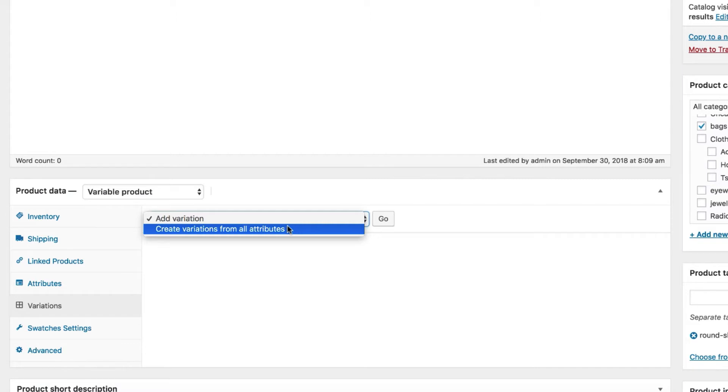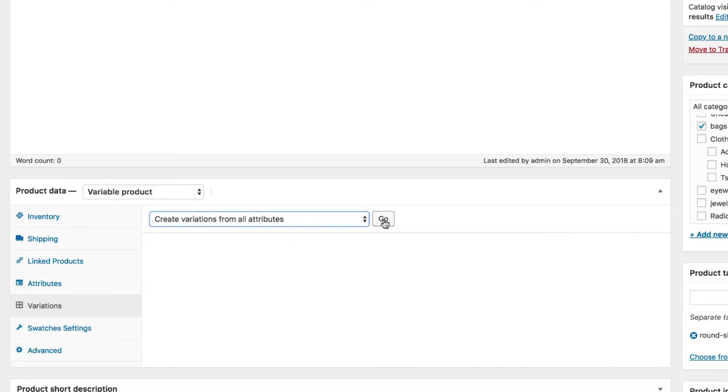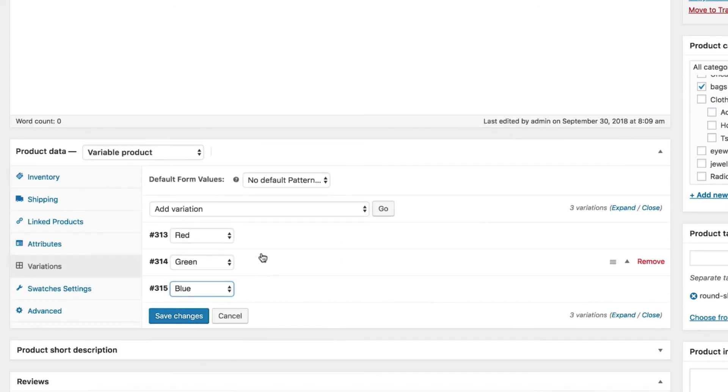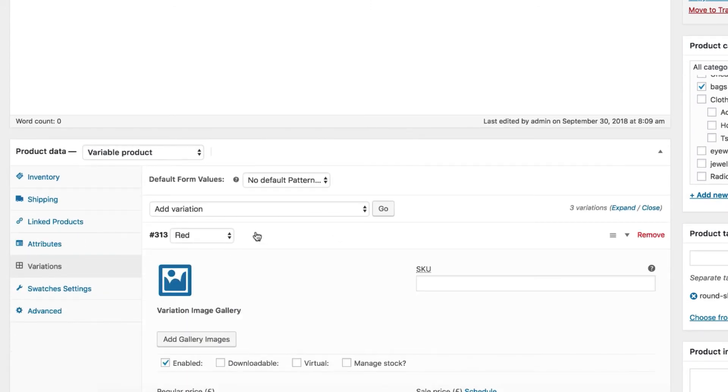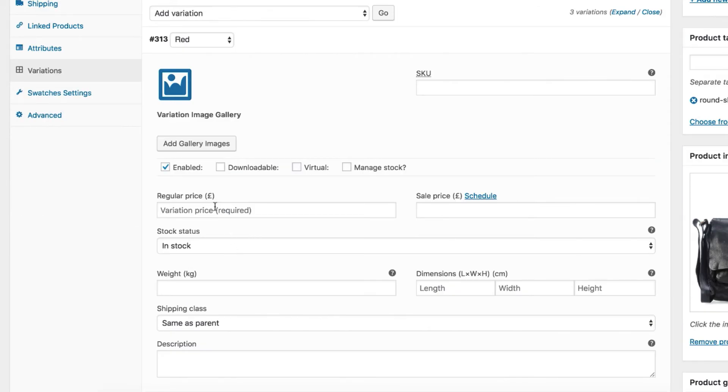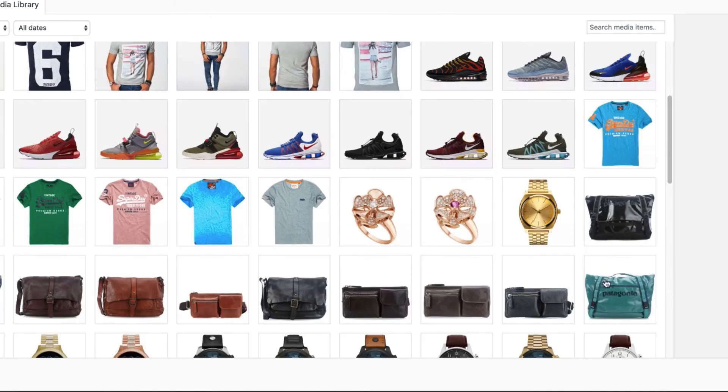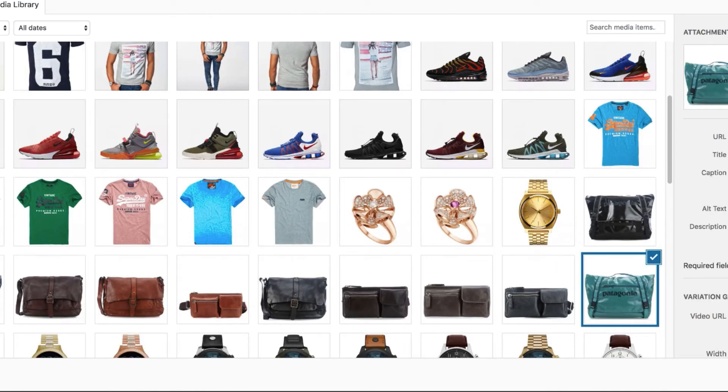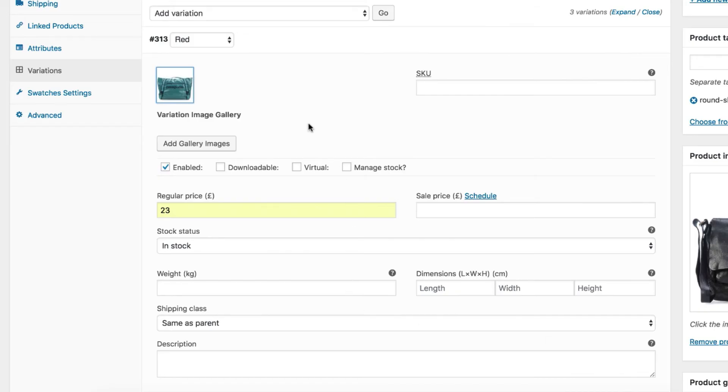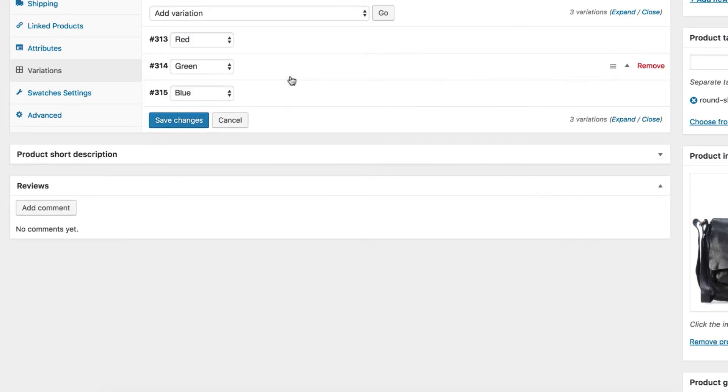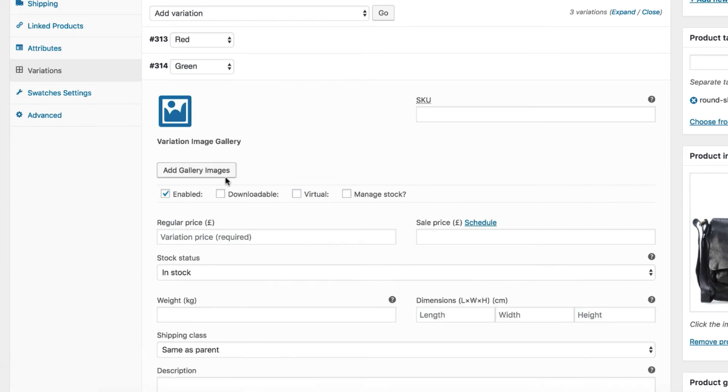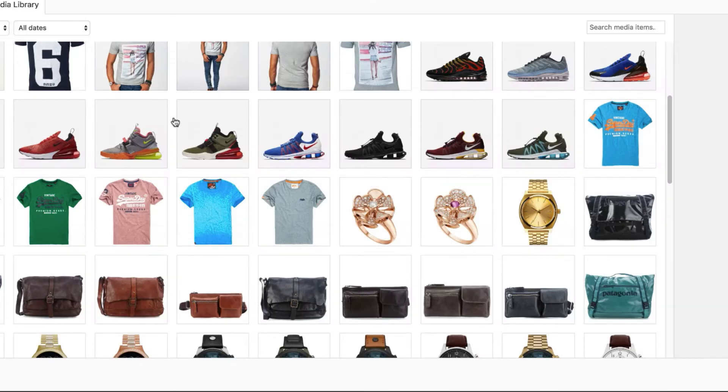From here, you can insert all variation-related data you need. I'm going to insert only variation price and image. Let's select red variation first. Add price and choose your desired variation photo from the media library. You can upload a new photo from your computer as well.